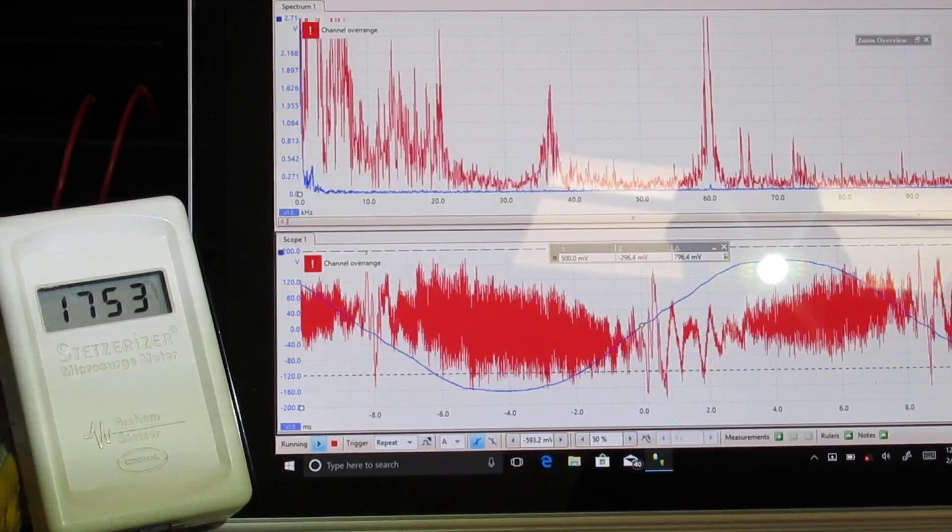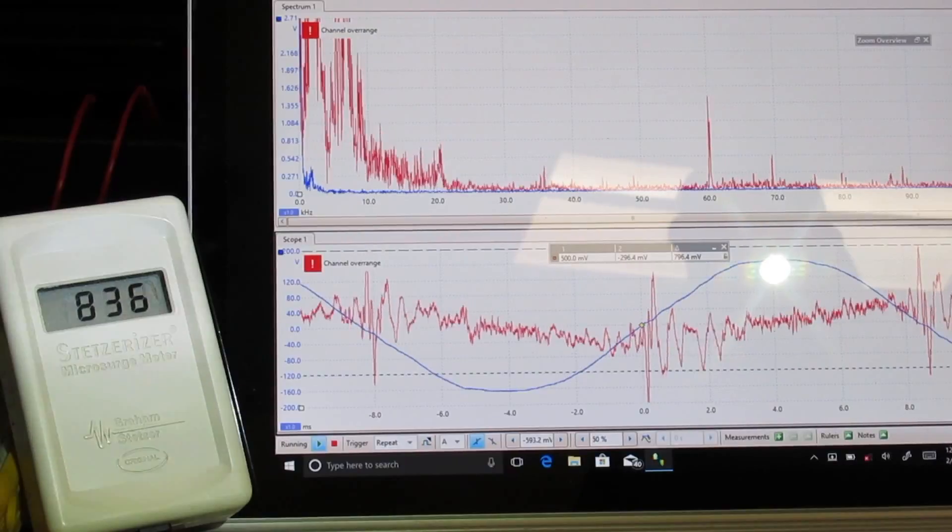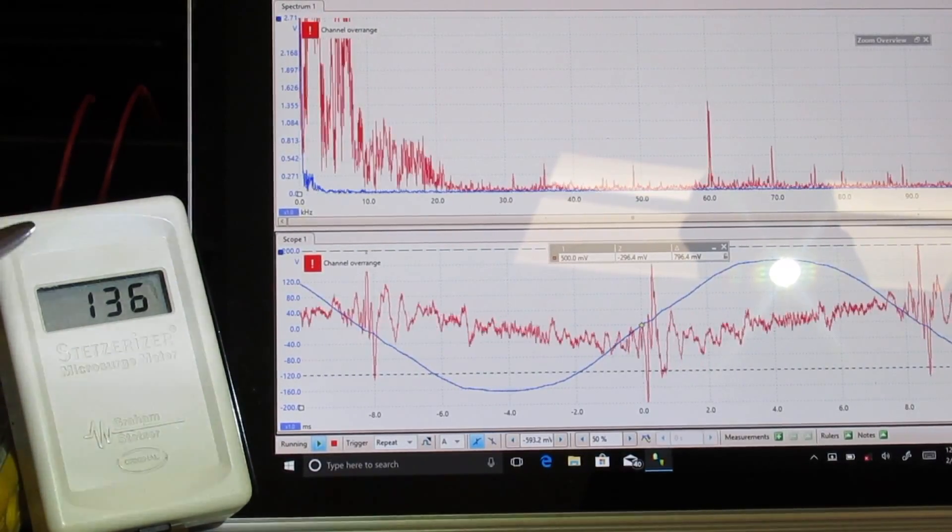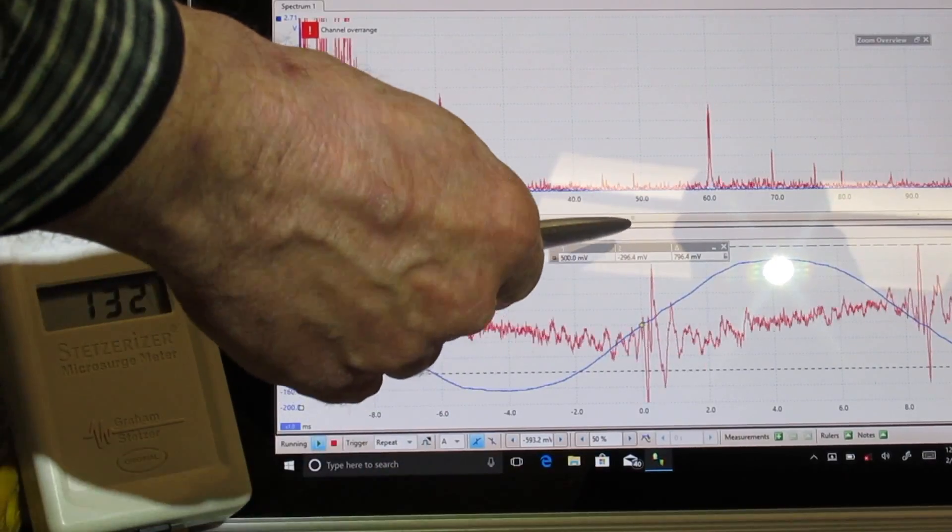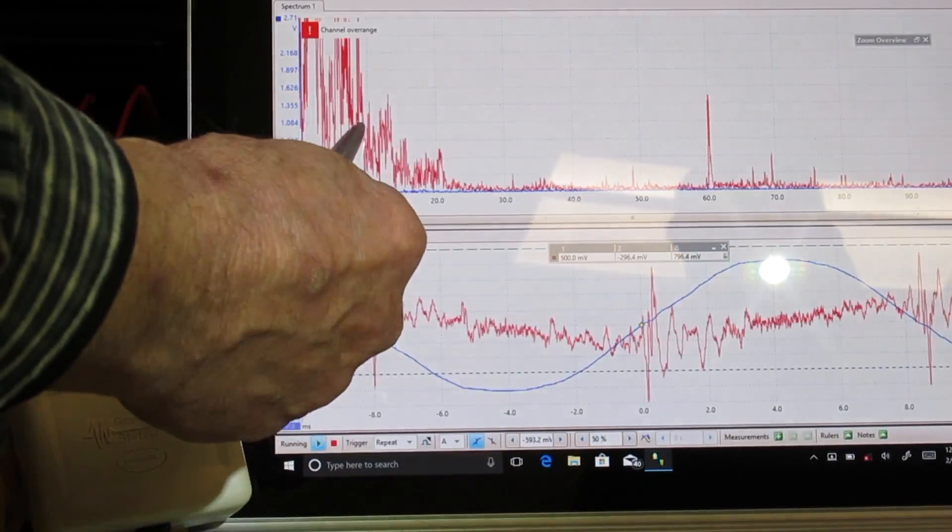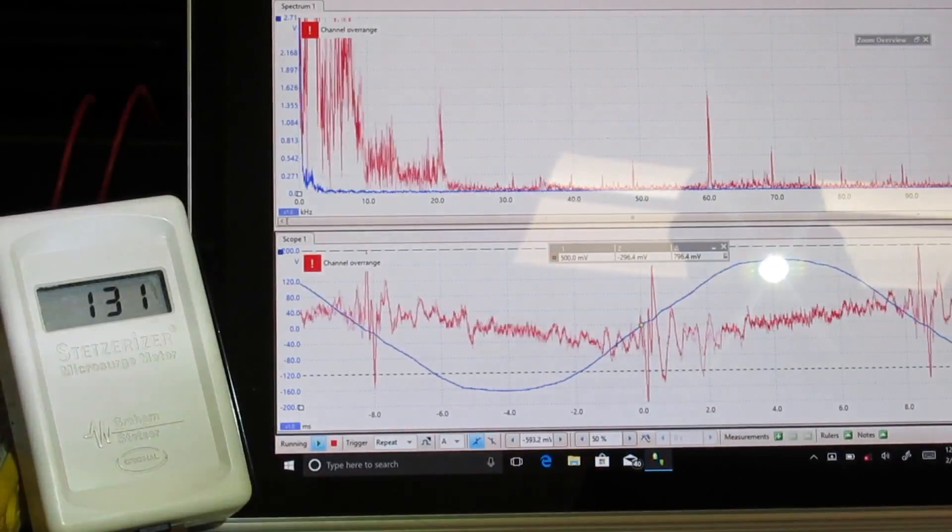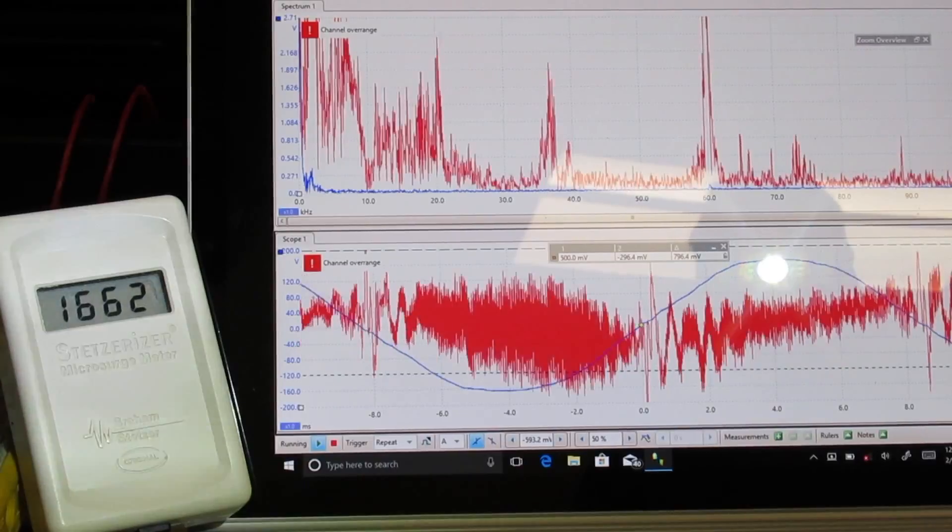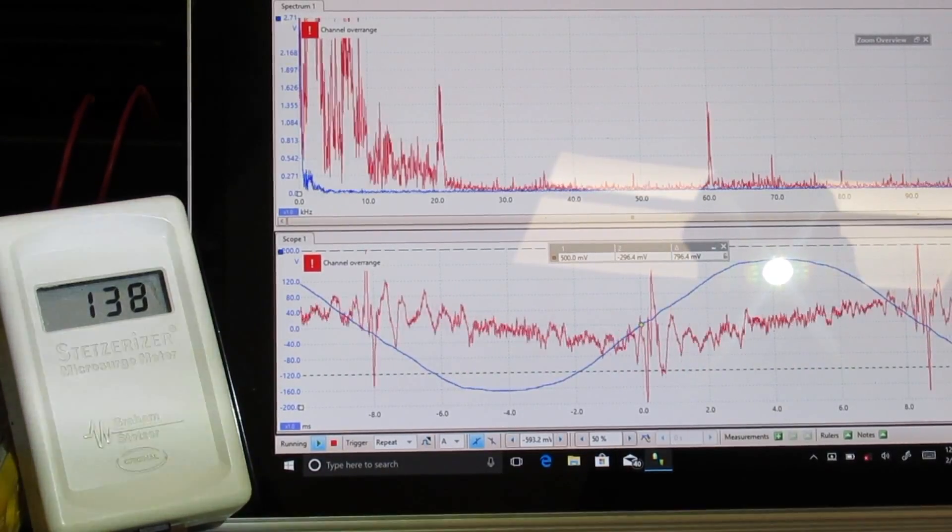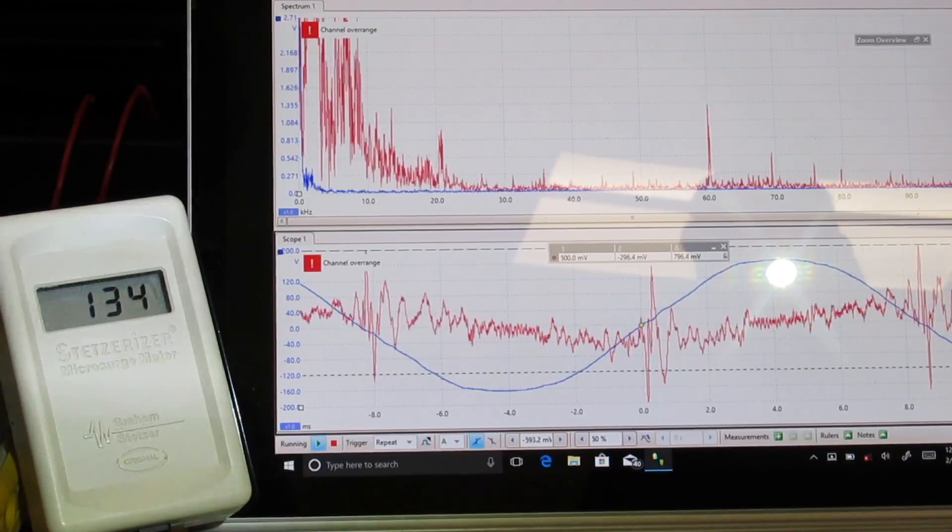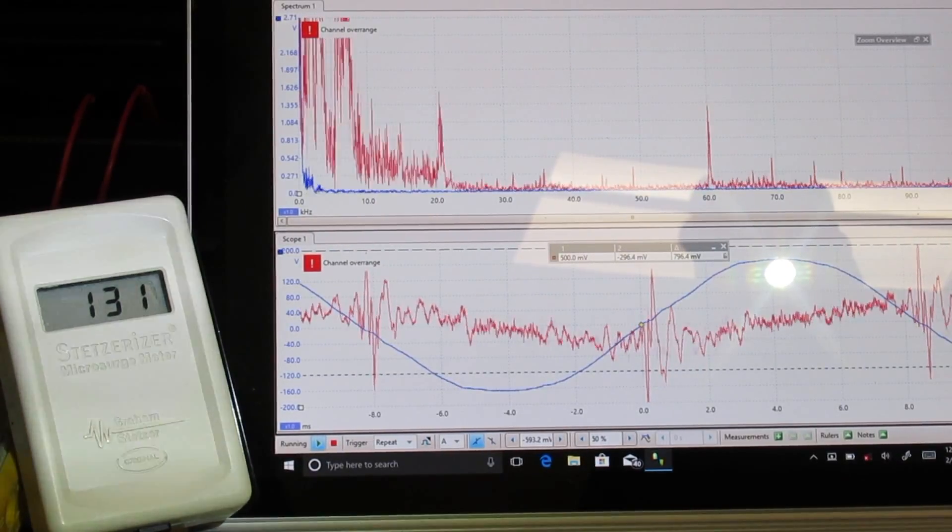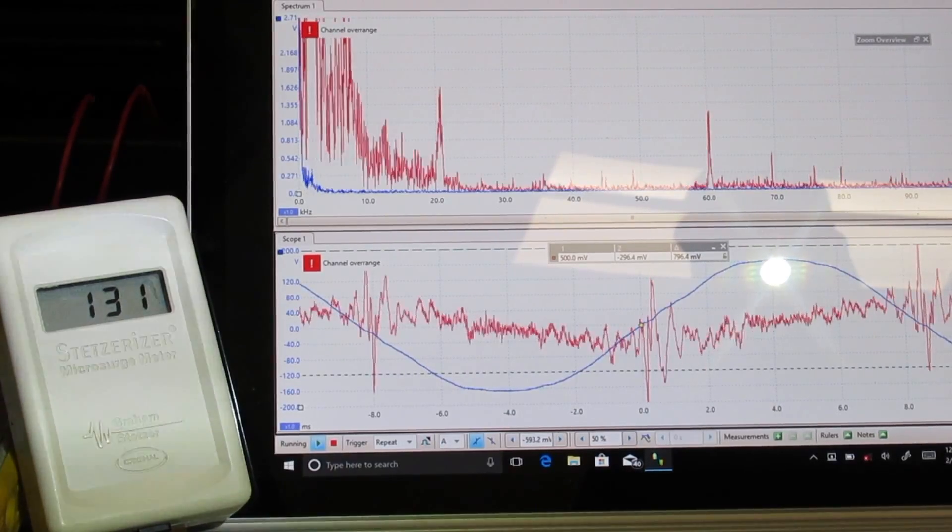First we're going to turn on the Stetser filter, and we see that that dropped us down to 136. The amplitude is almost the same at the low frequencies down here, but most of it has been removed just by this simple capacitive filter that plugs in. So that's 1800 with nothing, Stetser filter only 134.